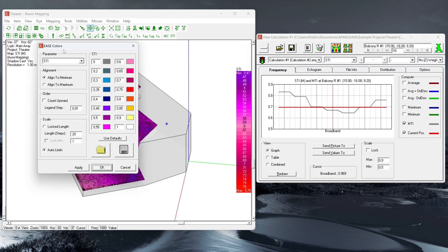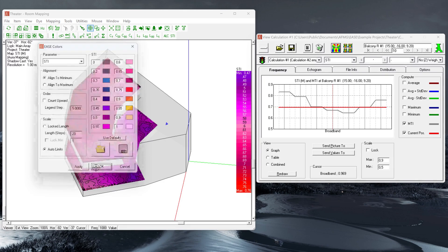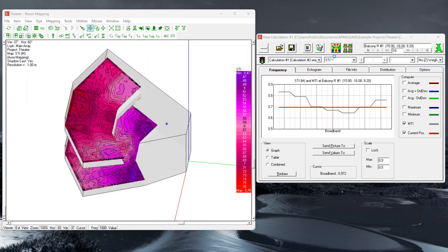ISO line displays are available for both audience areas as well as faces and are rendered with the resolution specified in the legend colors window.